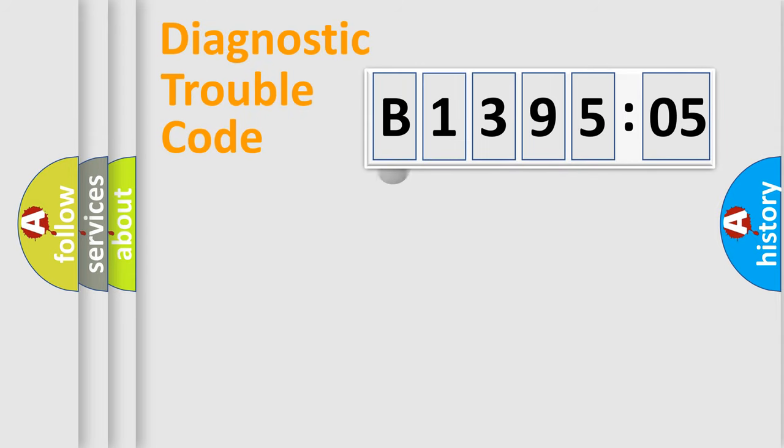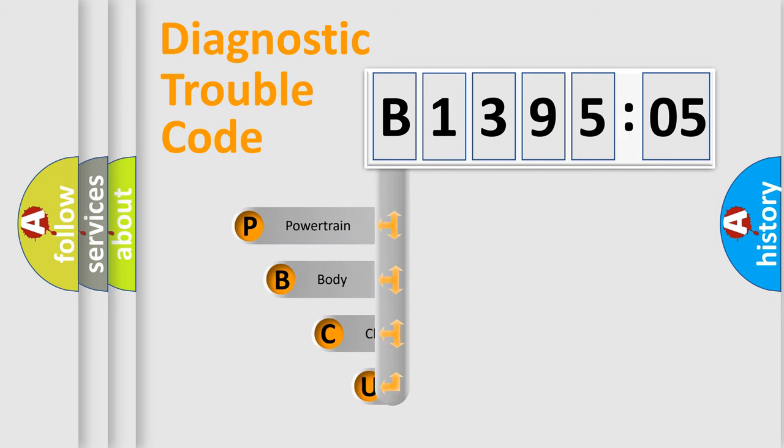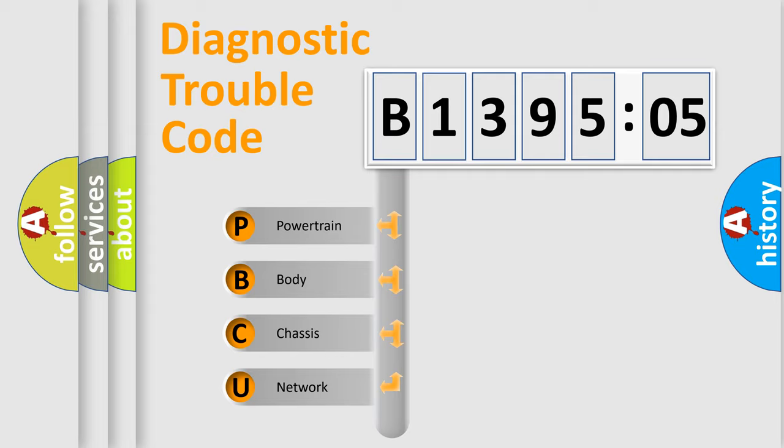First, let's look at the history of diagnostic fault code composition according to the OBD2 protocol, which is unified for all automakers since 2000. We divide the electric system of automobile into four basic units.